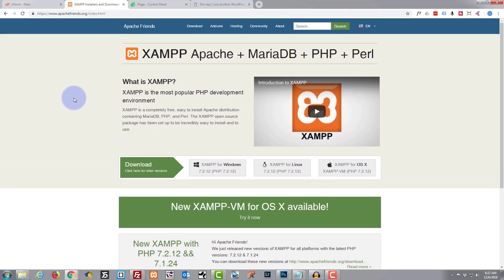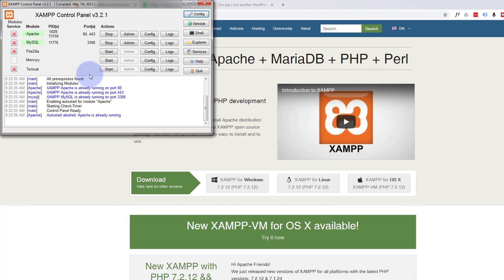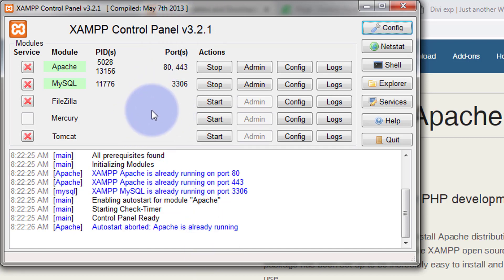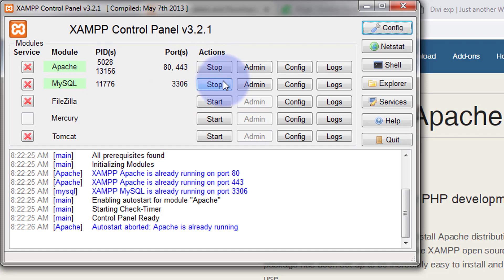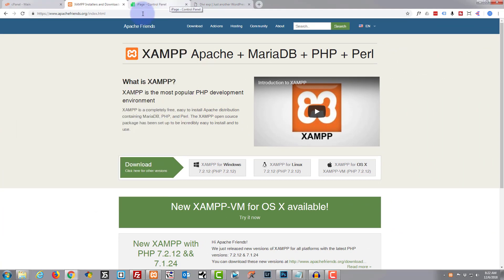Once you've got XAMPP installed, run it — it's the little orange icon in the system tray. I'm using an older version but it's been working great, so the interface on yours may look slightly different. Once you run it, make sure that Apache and MySQL are started. If they're not, just hit the Start button.